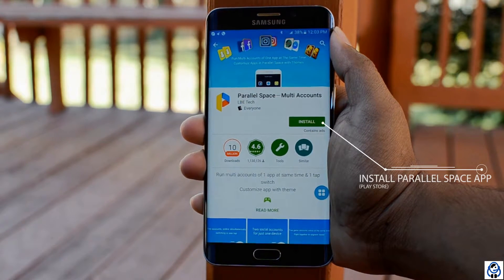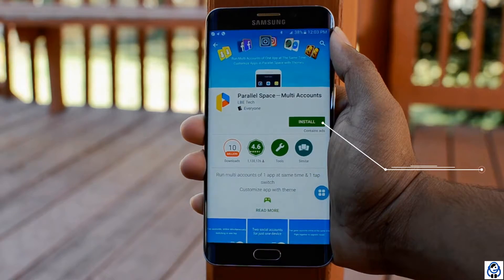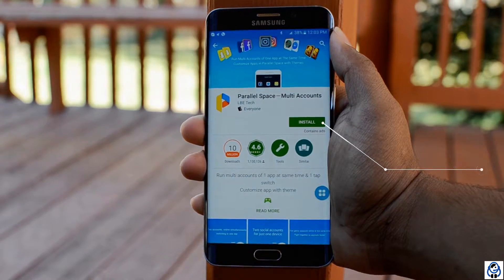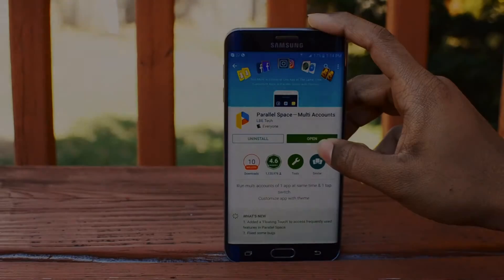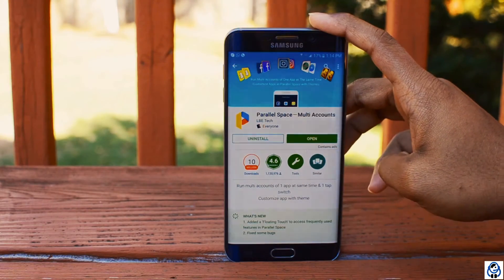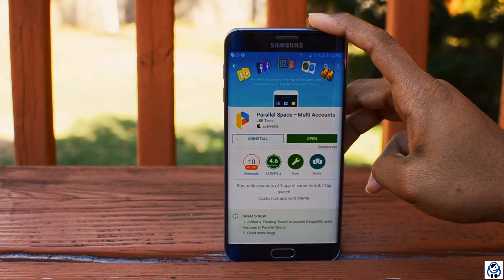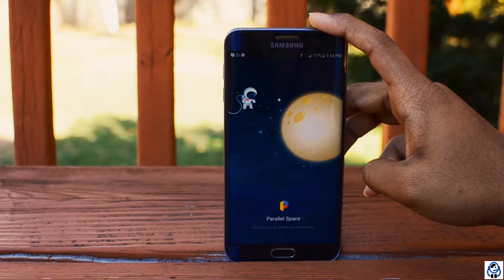Among the similar types of apps like this, this is the best one I chose. After installation, you need to open the application.